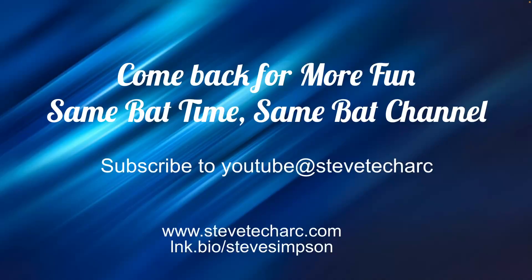Okay, so I hope that was helpful. In future sessions, we'll be going deeper into more session complexities. Come back for more fun on the same bat time, the same bat channel.